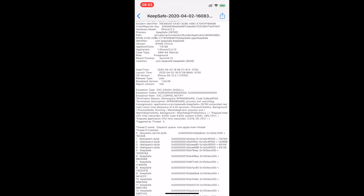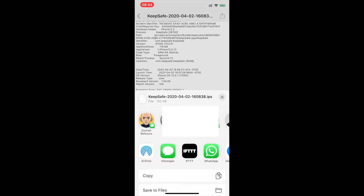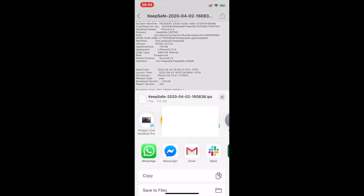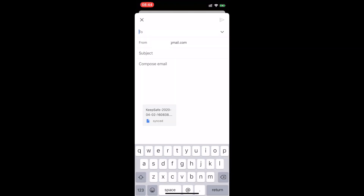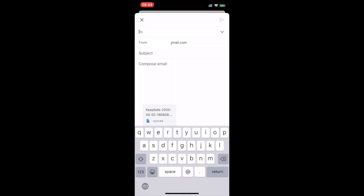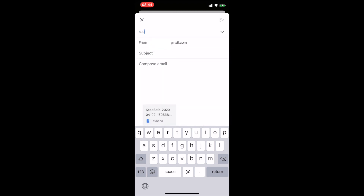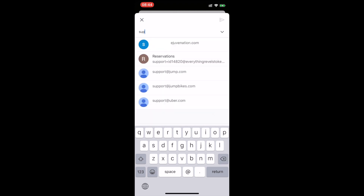Use the Share button and find your favorite email client. Send us that crash report to support at GetKeepSafe.com.